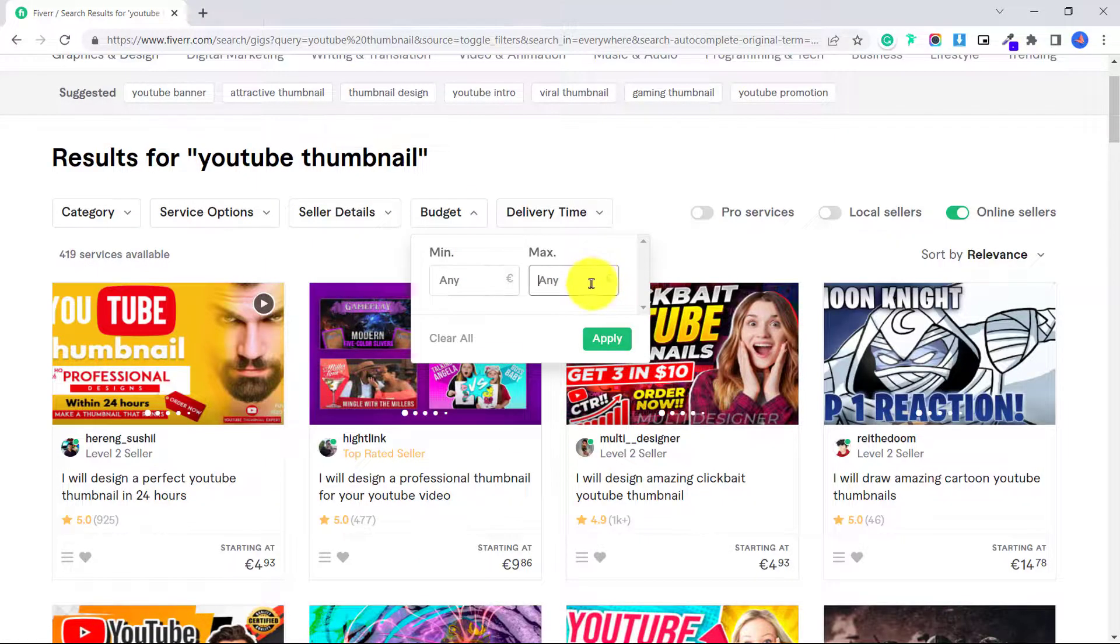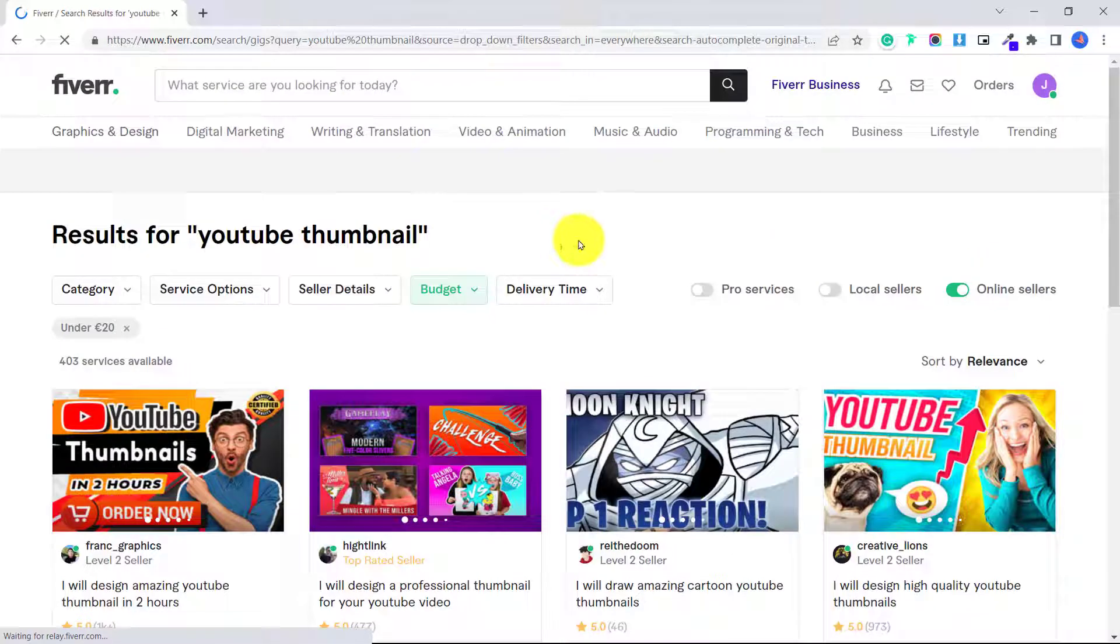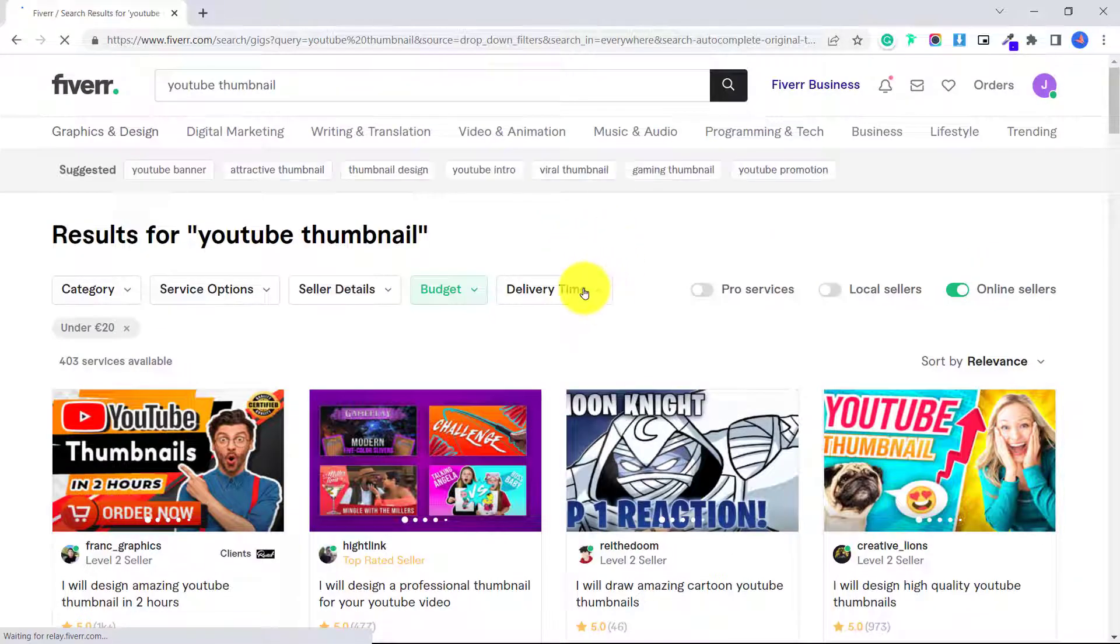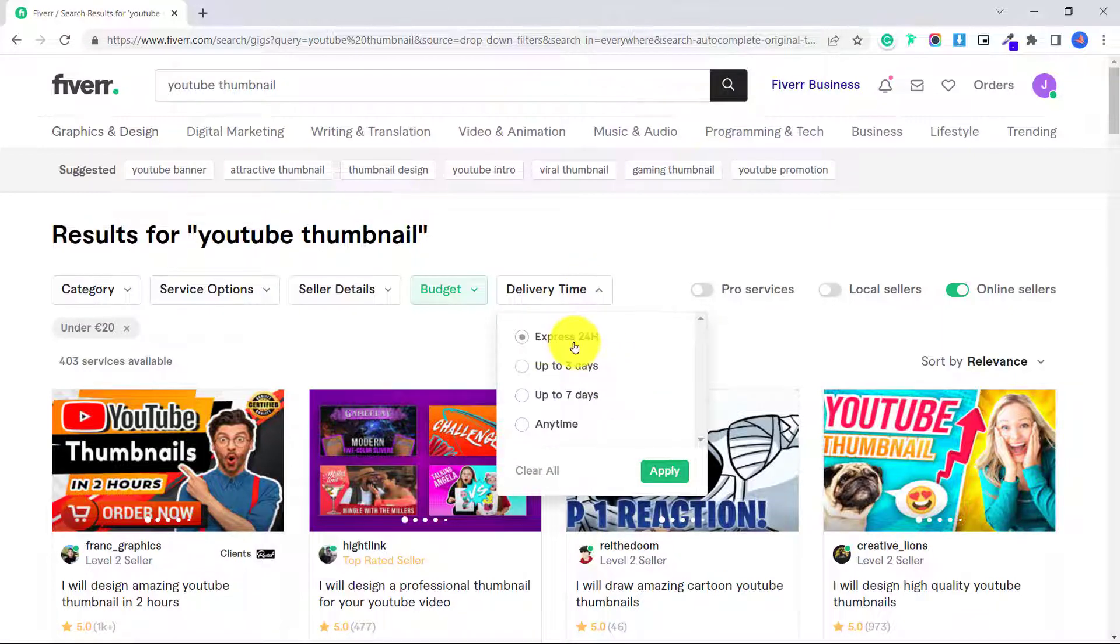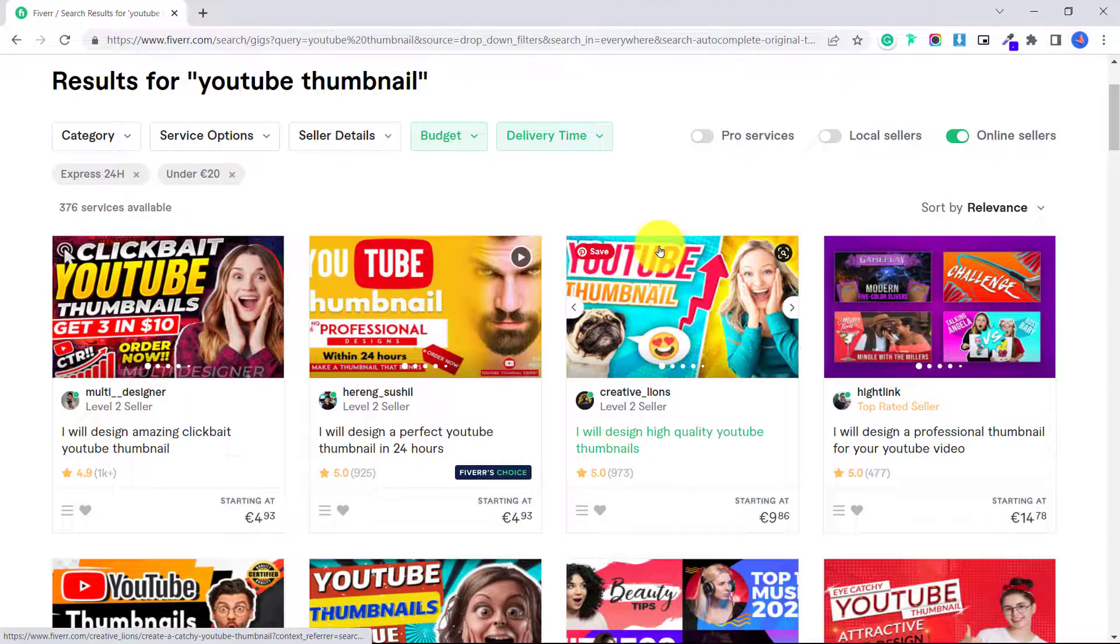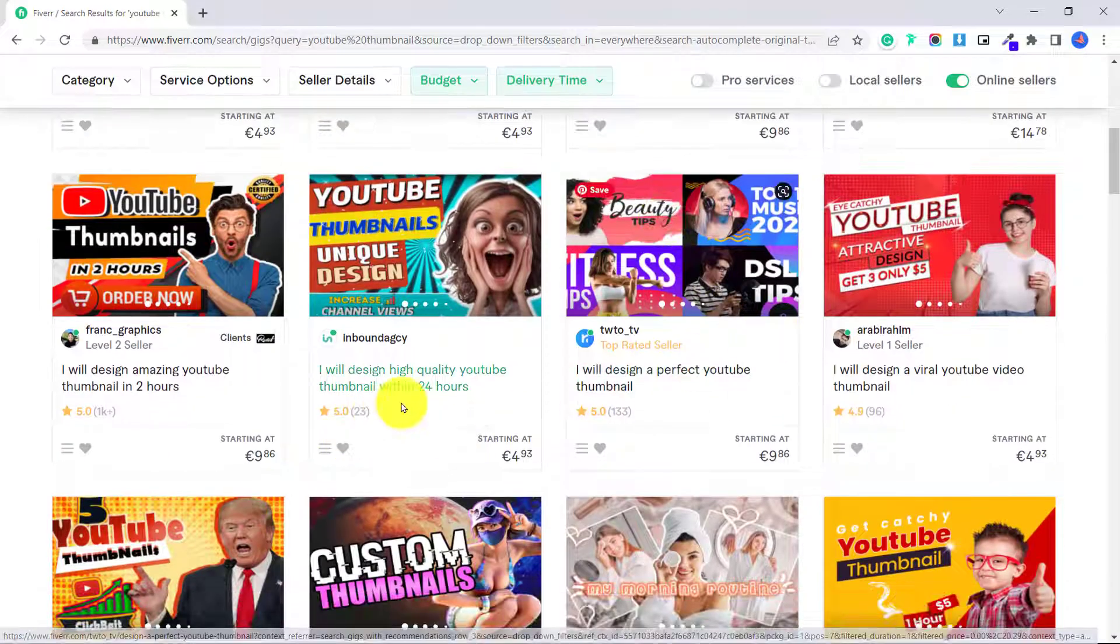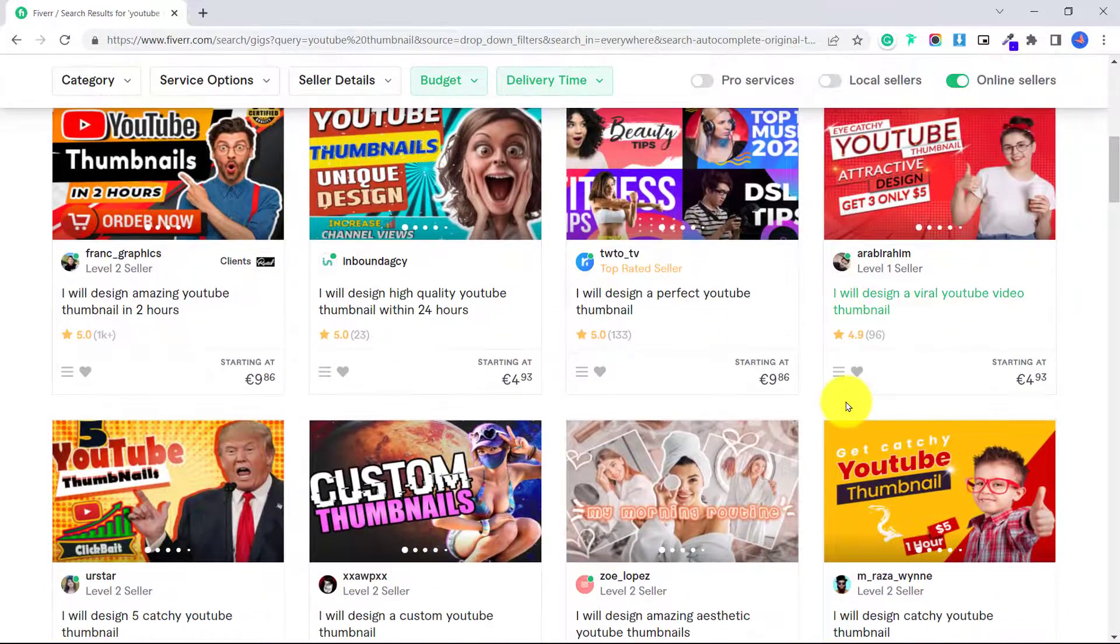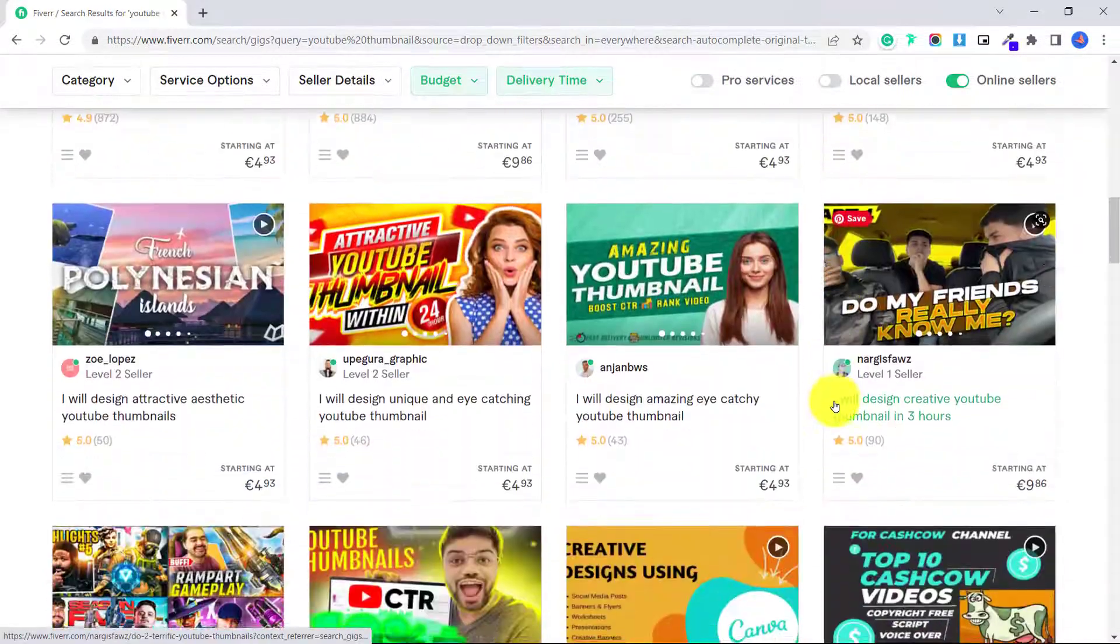So let's say my maximum budget I want to spend is 20 euro, click apply. And delivery time, let's say you want this to be ordered quickly, express 24 hours for example, apply. You can scroll down and check out all of the different services that are available for you.